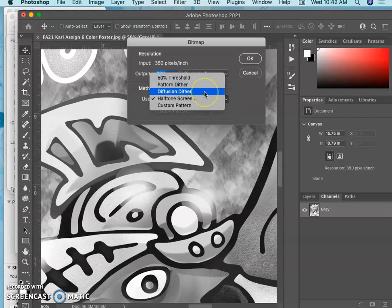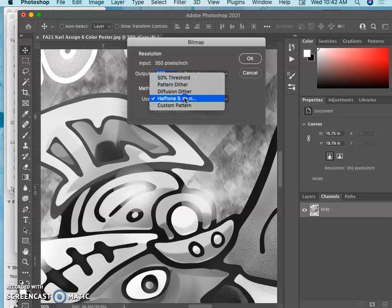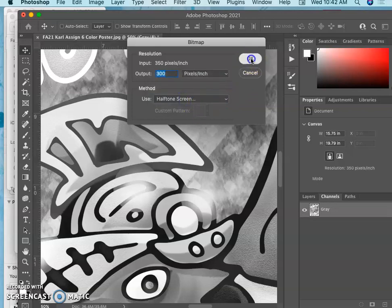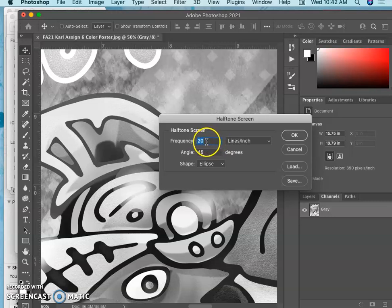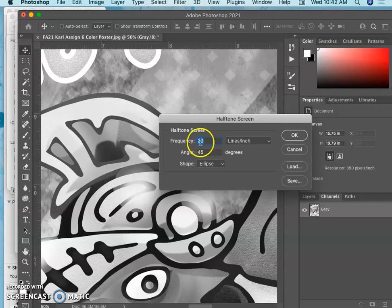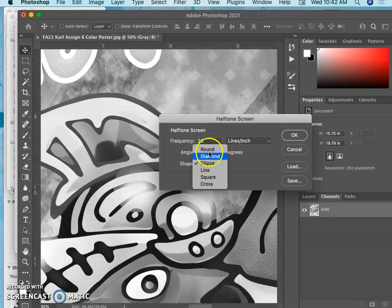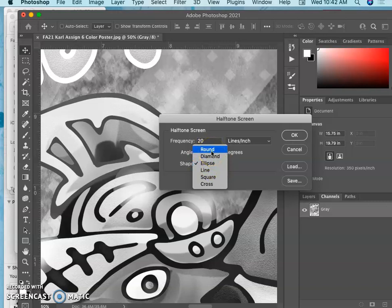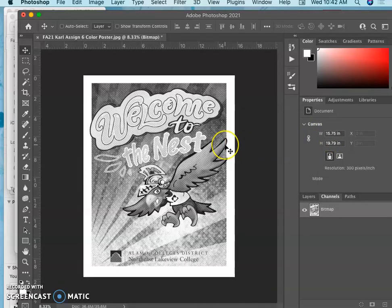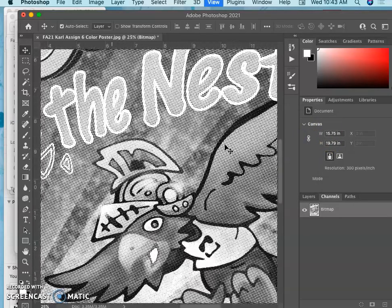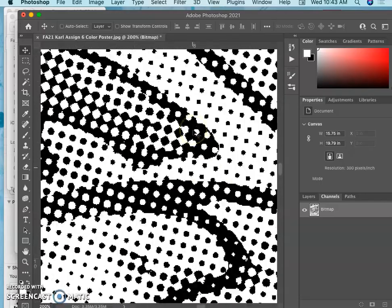But I could also use the diffusion dither. I can use a pattern dither. I could do a custom pattern of stars. But I really like the halftone. So then it's going to ask me, how often do you want to see a dot? So I'm going to make these really visible. I'm going to keep them at 20. But you can make this, for professional printing, this would be like 300. And then you have to set the angle. Now I'm doing cyan. So the cyan angle is 15 degrees. And then I can pick the shape of the dot. And I usually do ellipses because it gives a little bit more fidelity to the color. But I can do rounds here just so we can see what that looks like. And when I hit OK, it converts it. You can see the rounds very clearly.